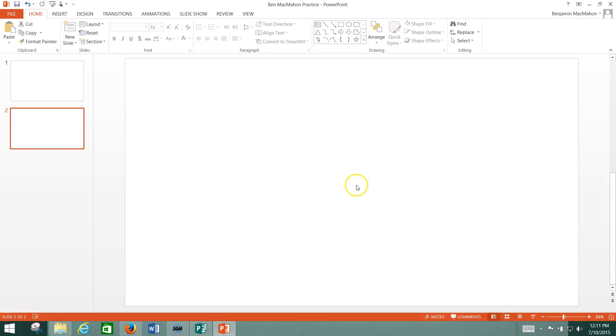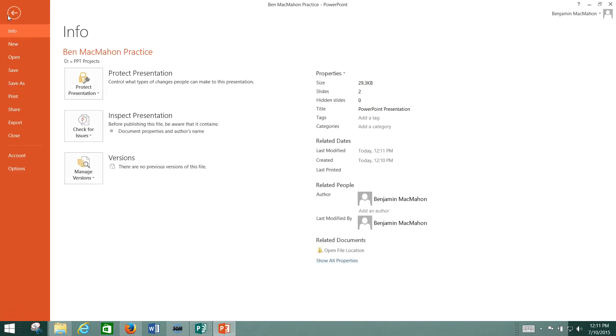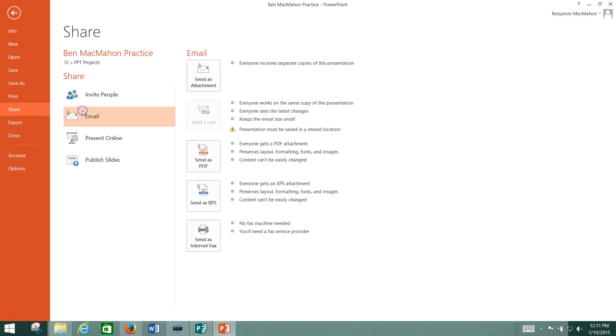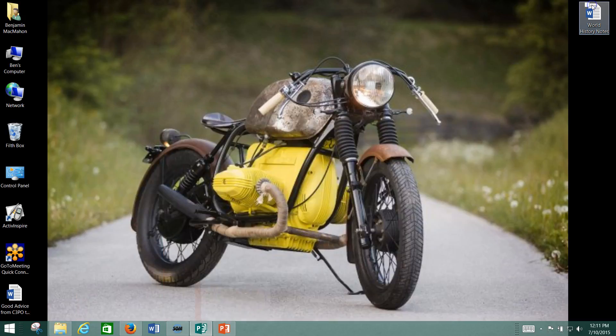And the next step is to share it. You can share it by going down here and clicking share and email it to someone if you have Outlook set up on your computer. Otherwise, you're going to need to attach it to an email, and I already showed you how to do that a couple of times, but I'll show you one more time just for review.